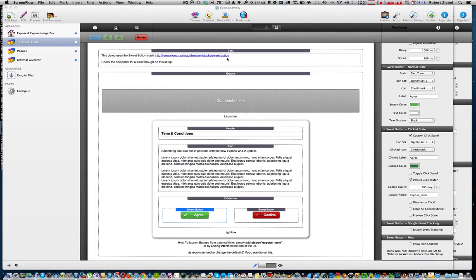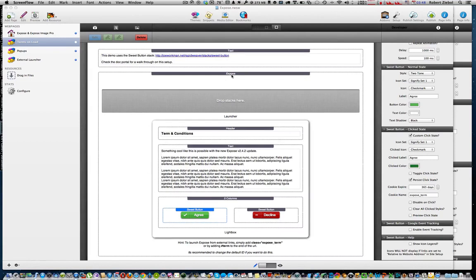Hi, it's Rob from Joe Workman Stacks. Today I'm going to show you how to use the Exposé stack and the Sweep Button stacks to make a terms and conditions agreement pop up on your website.